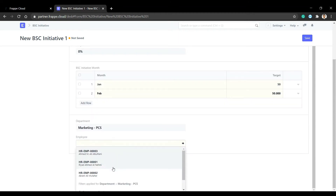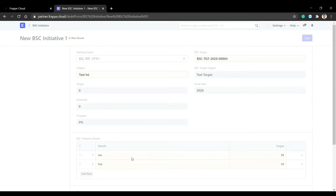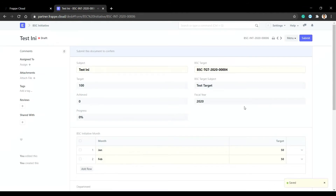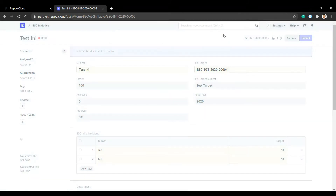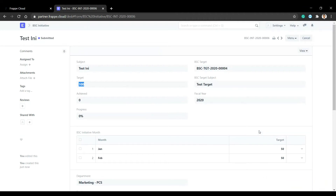We will learn how to handle the case where the employee doesn't have a user. After submit, the system will create logs for every month, and the system calculates the target. When we save the log, the achieved and progress values change.